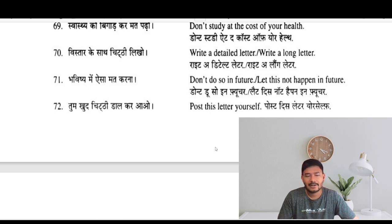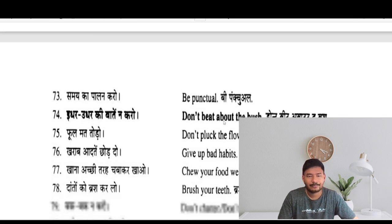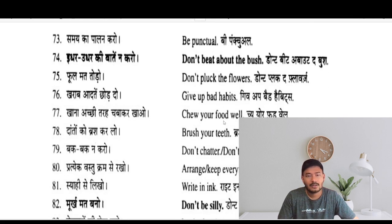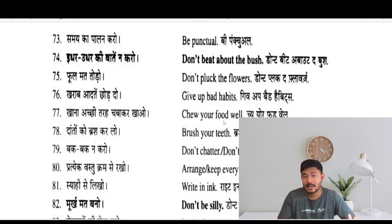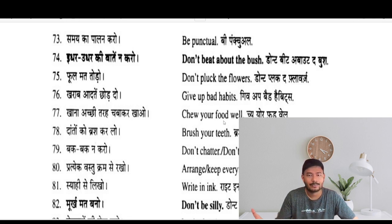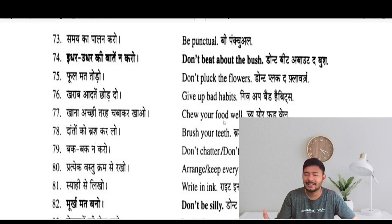Post this letter yourself. Be punctual — samay ka palan karo. Don't beat around the bush — idhar udhar ki baate na karo. Don't pluck the flowers — phool mat todo. Give up bad habits — kharab aadatein chhoddo.